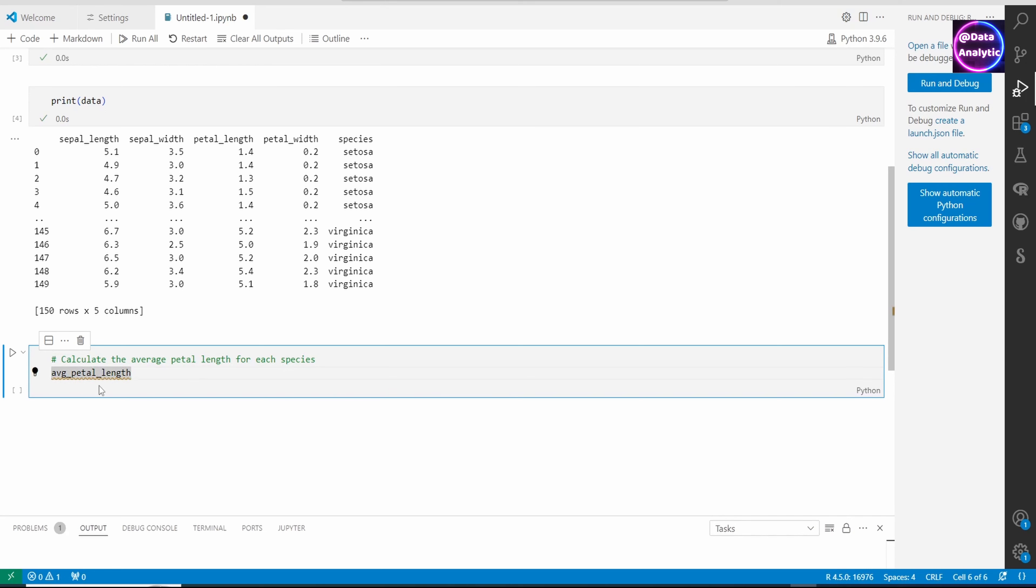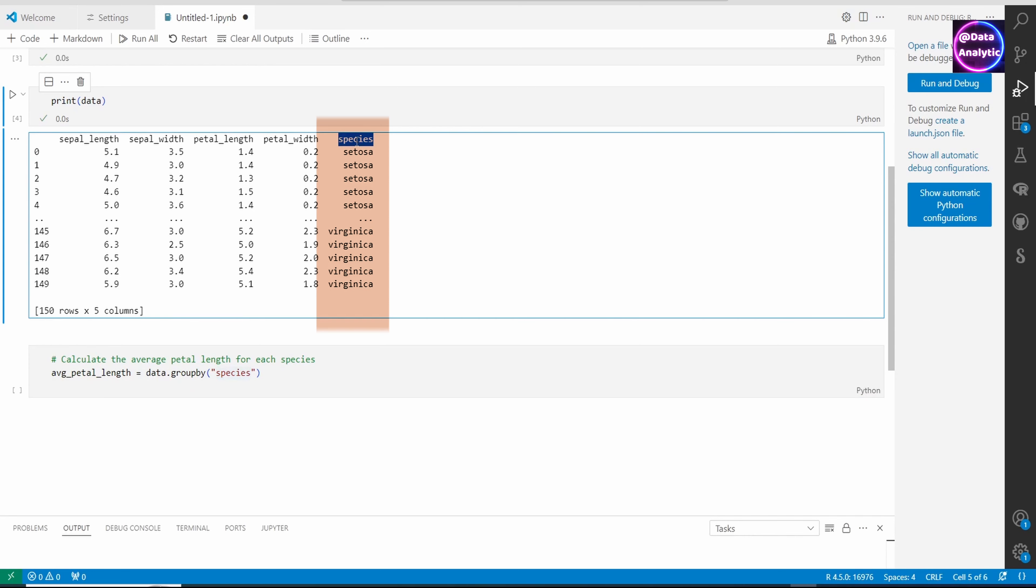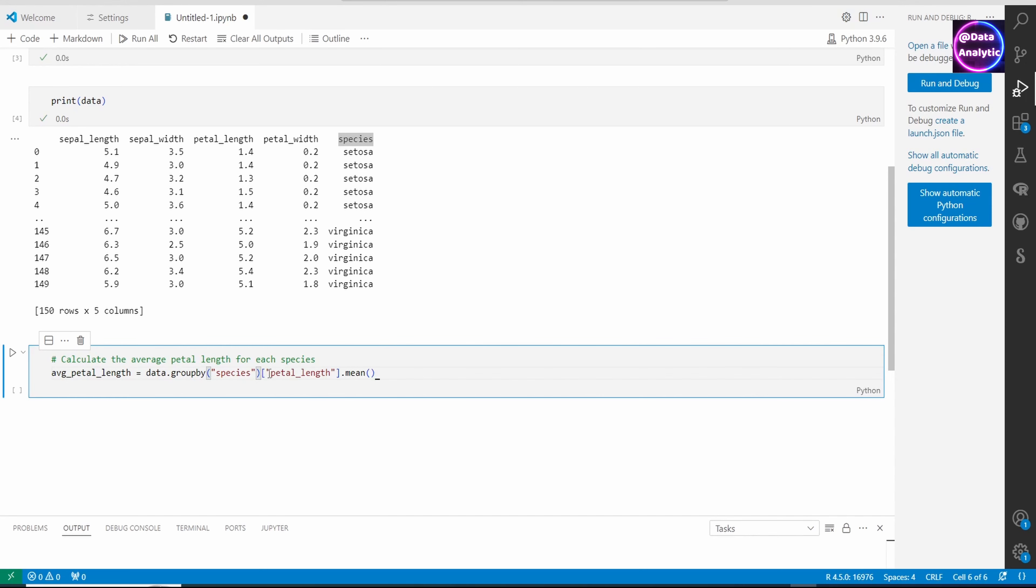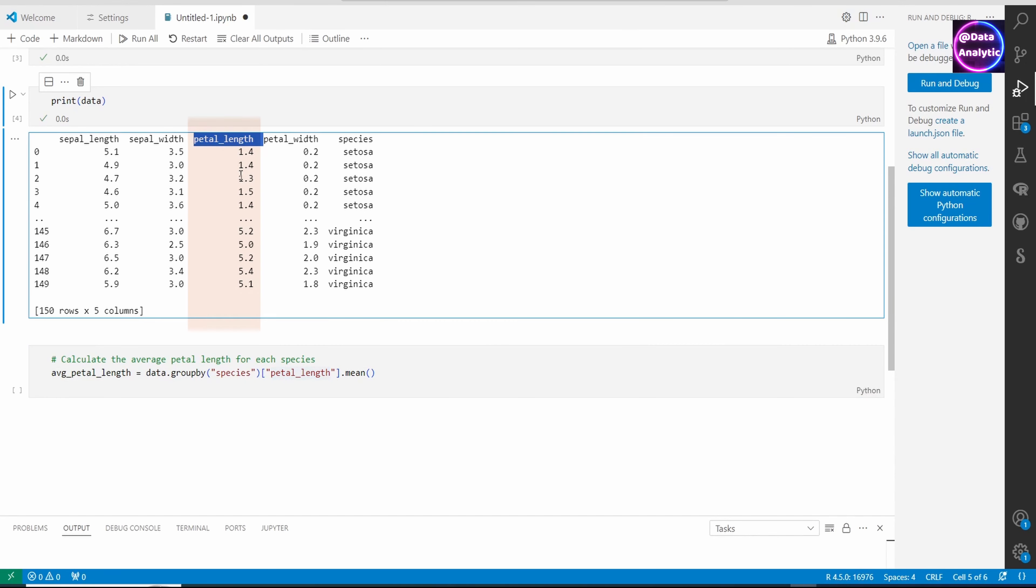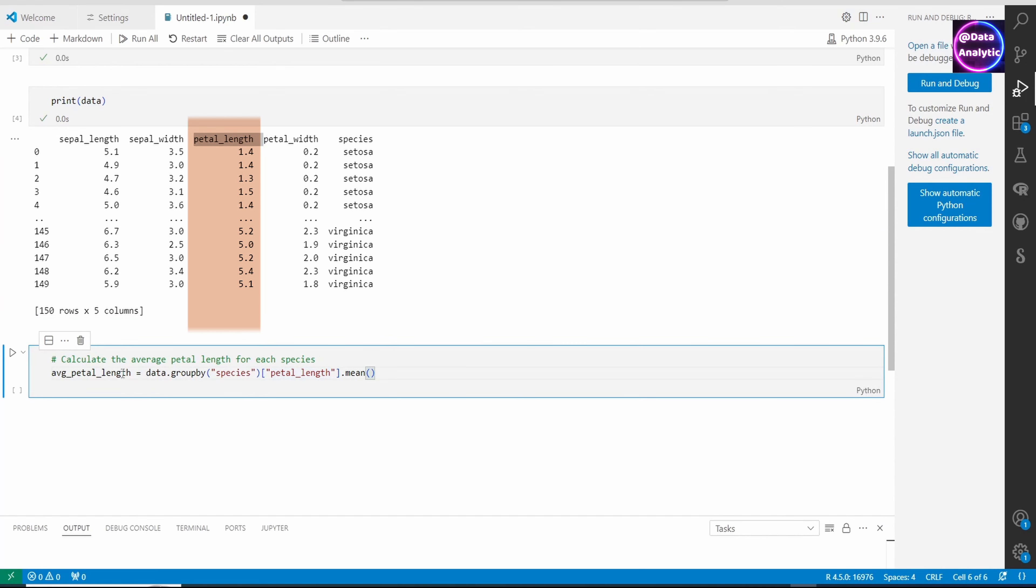We'll be using the species and calculating the average petal length. I'm saying data.groupby on species - we have three species: setosa, virginica, and one more. Then we're going to calculate the mean of the petal length.